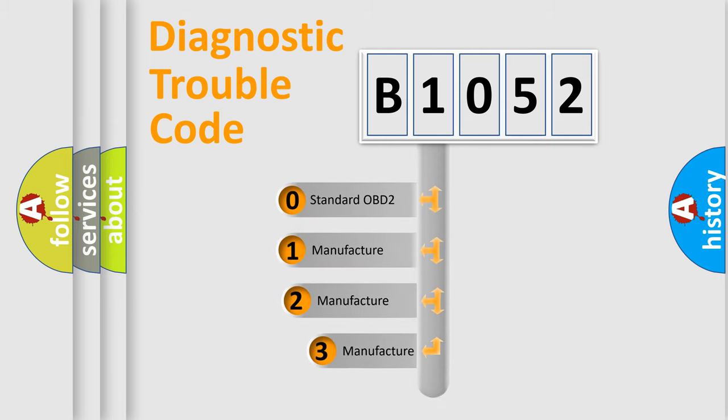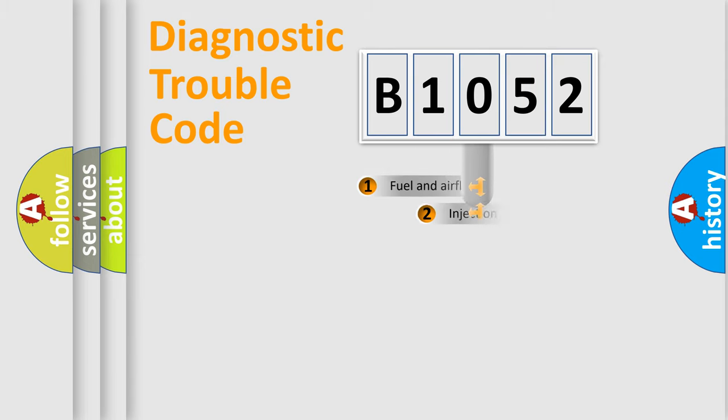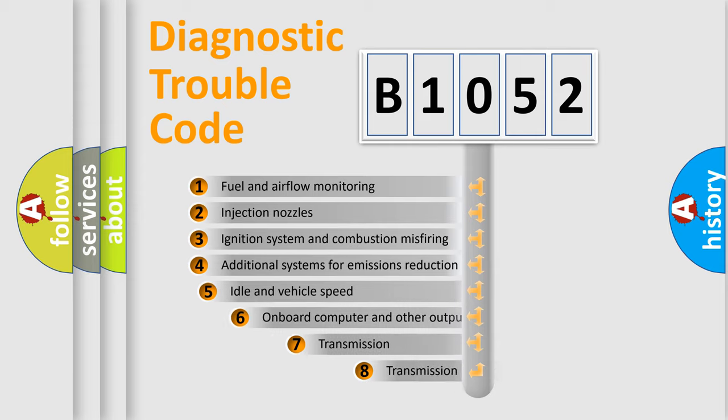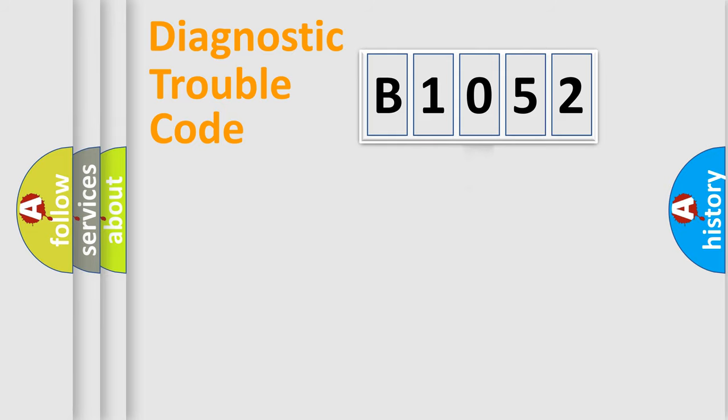If the second character is expressed as zero, it is a standardized error. In the case of numbers 1, 2, 3, it is a manufacturer-specific error. The third character specifies a subset of errors. The distribution shown is valid only for the standardized DTC code.